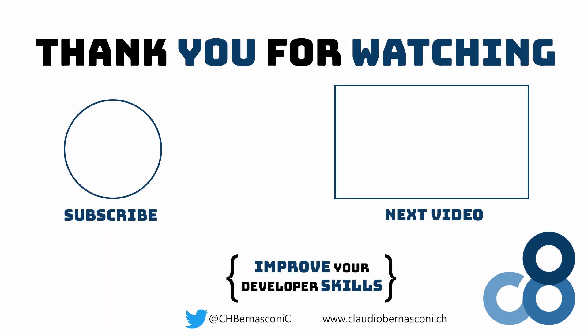If you made it that far, thanks for watching and don't forget to like and subscribe. See you in the next! Bye!